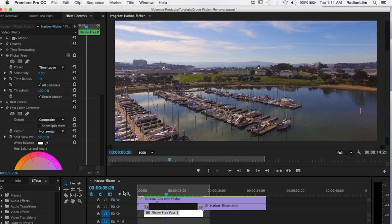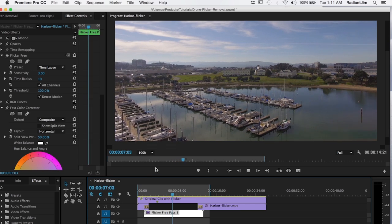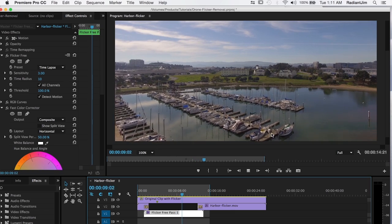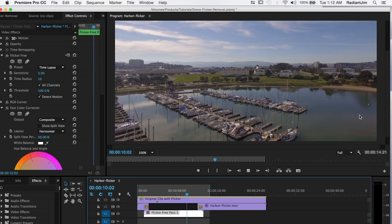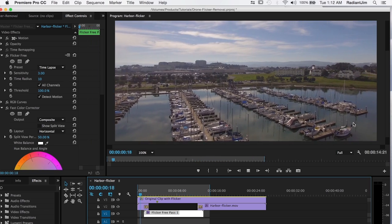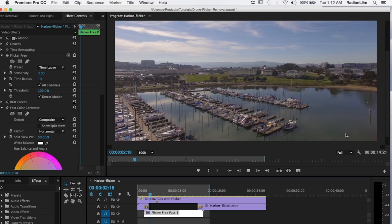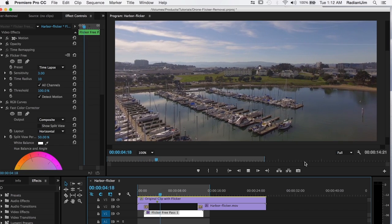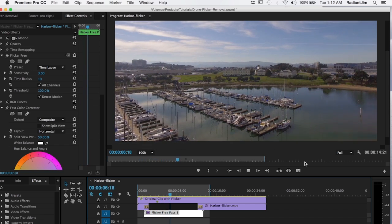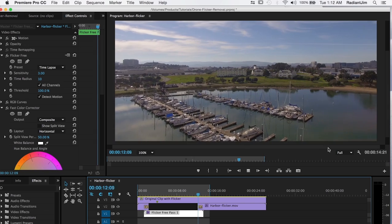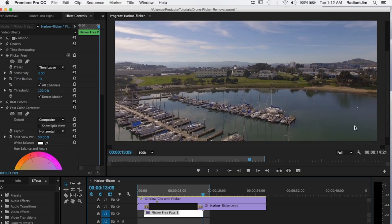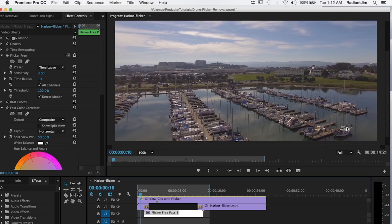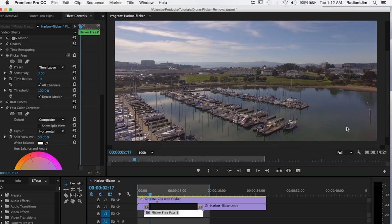And that flicker looks something like this. If we play this back you'll see that we have flicker up here and down here. And the interesting thing about this flicker is that the flicker changes as the drone does different things.